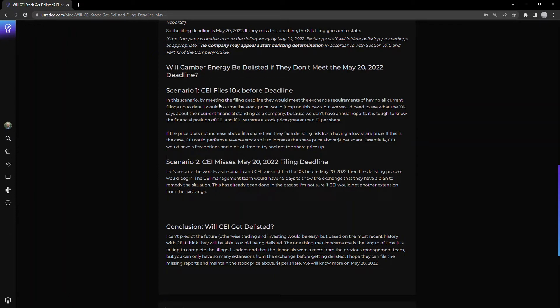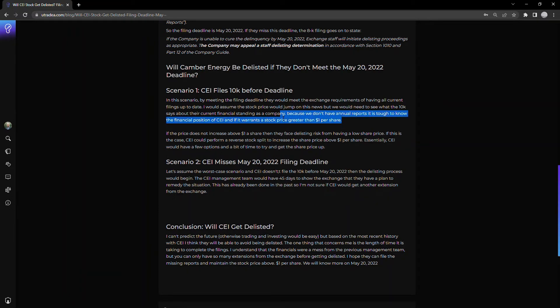Scenario one: CEI files 10K before the deadline. In this scenario, they meet the filing deadline. Great. They're compliant with the regulatory requirements that the exchange has. But the problem is they still face the issue of $1 per share.